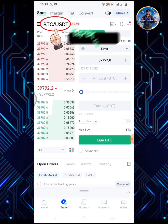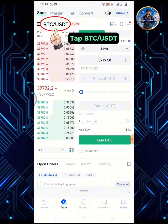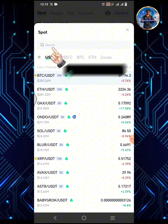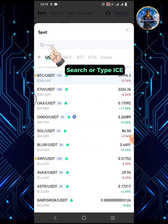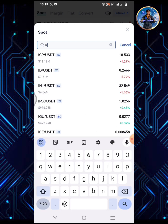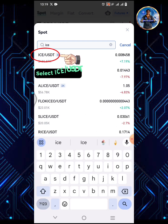Tap the trade icon. Tap BTC/USDT. Search or type ICE, then select ICE/USDT.